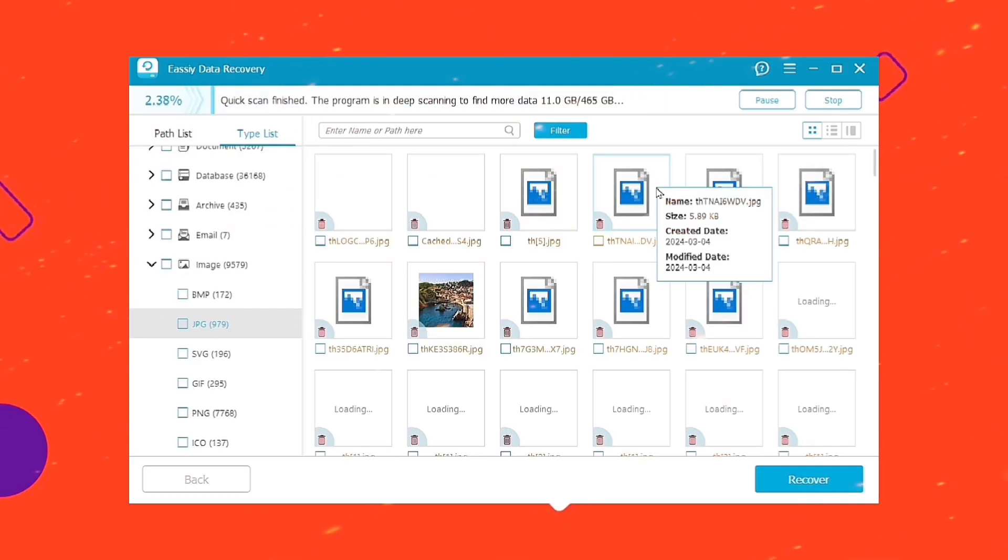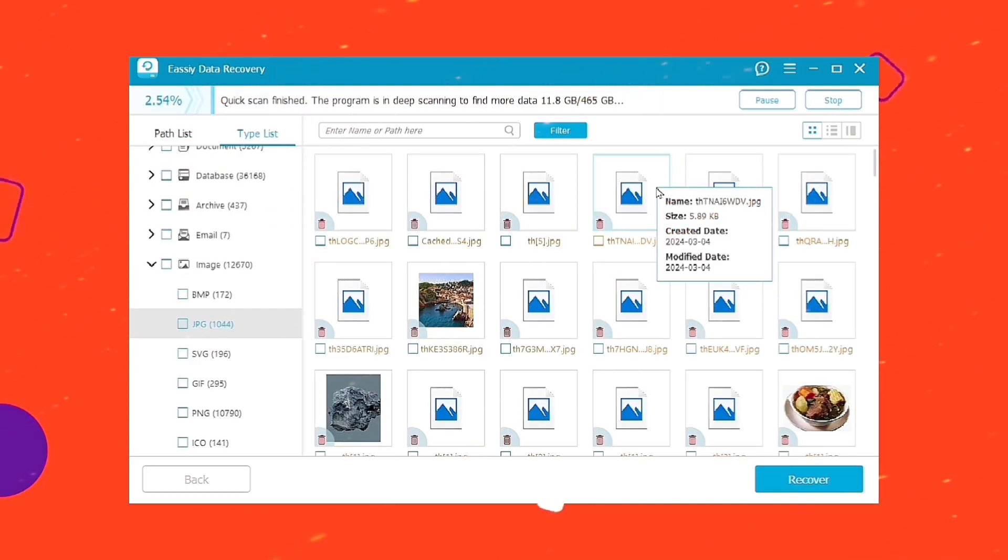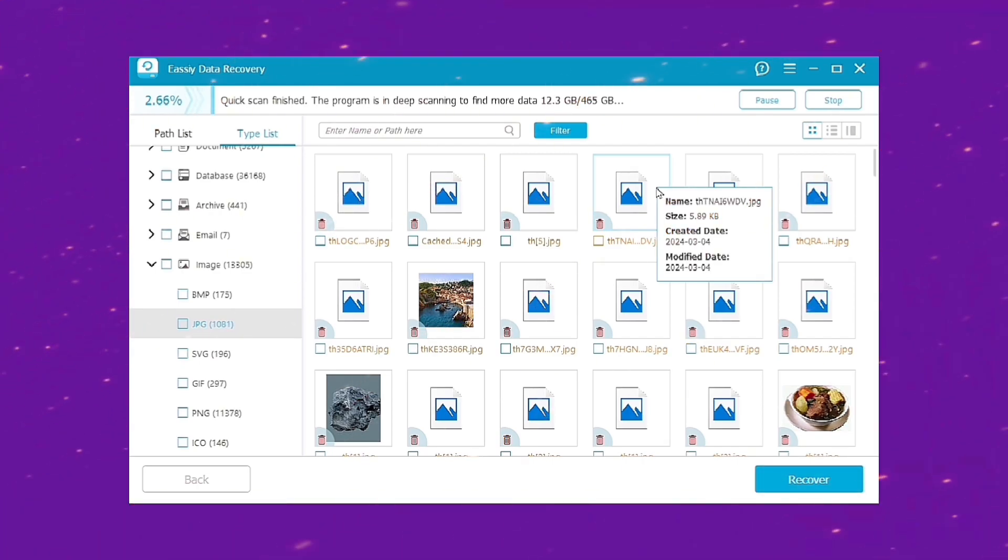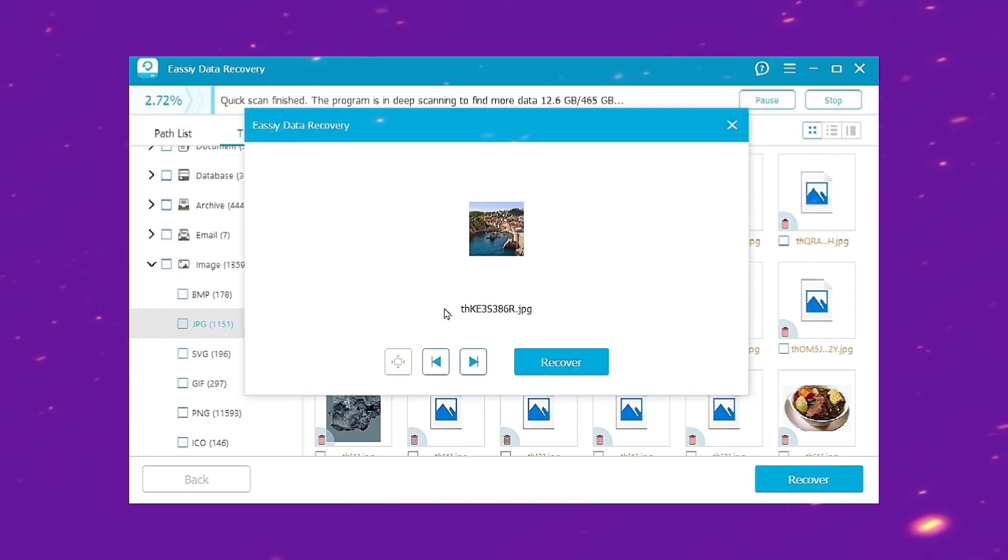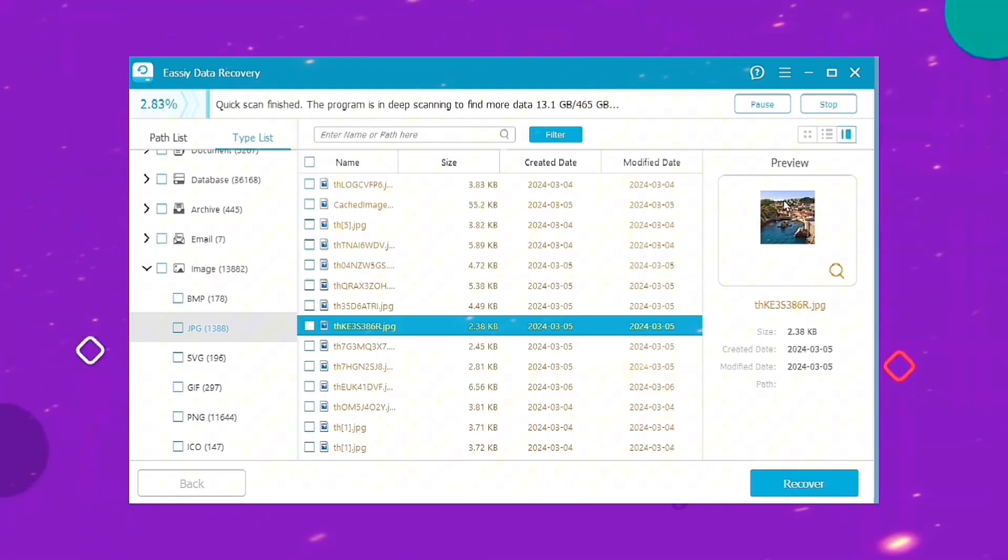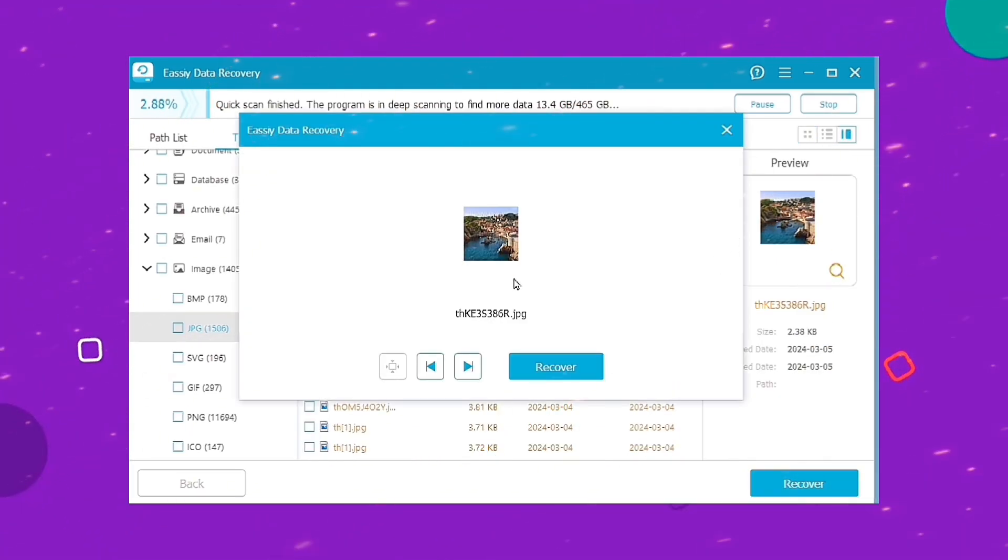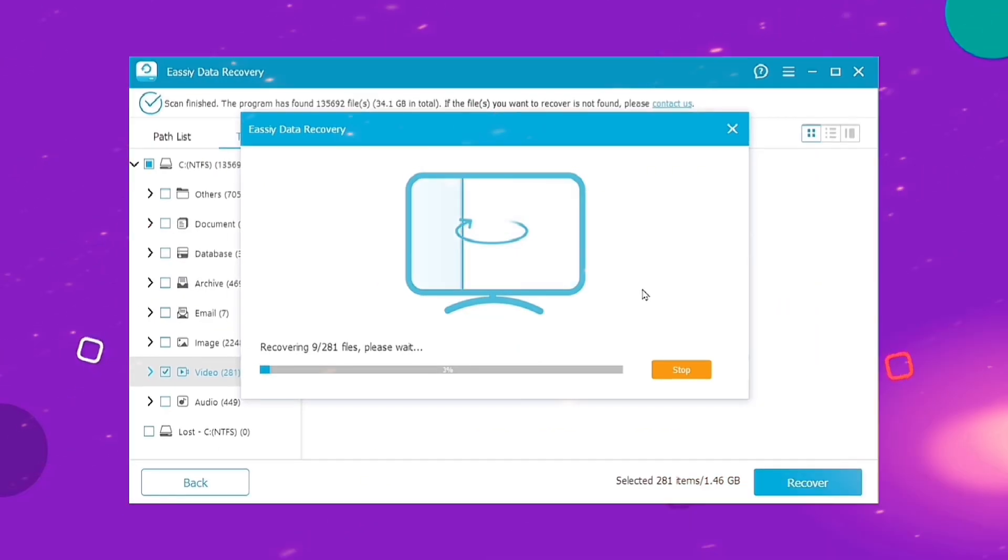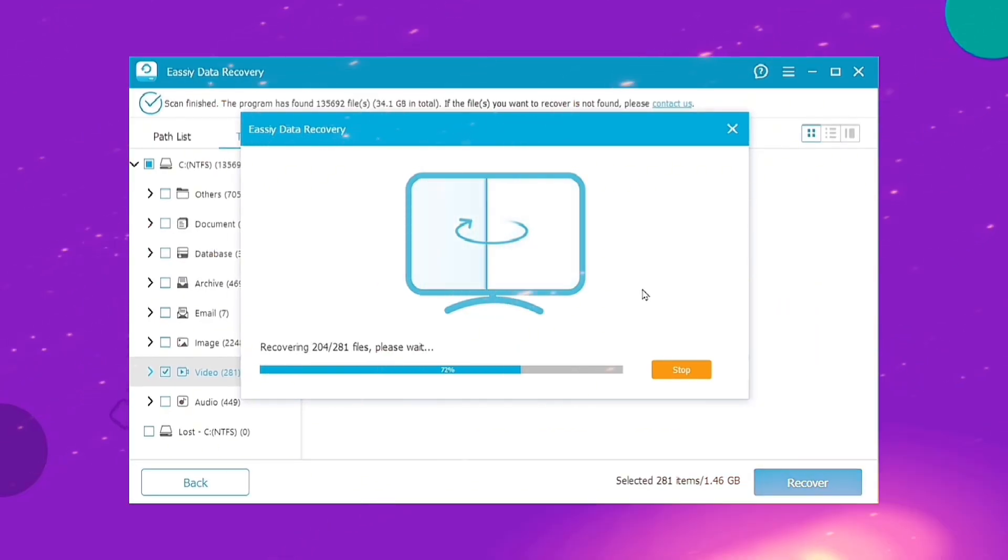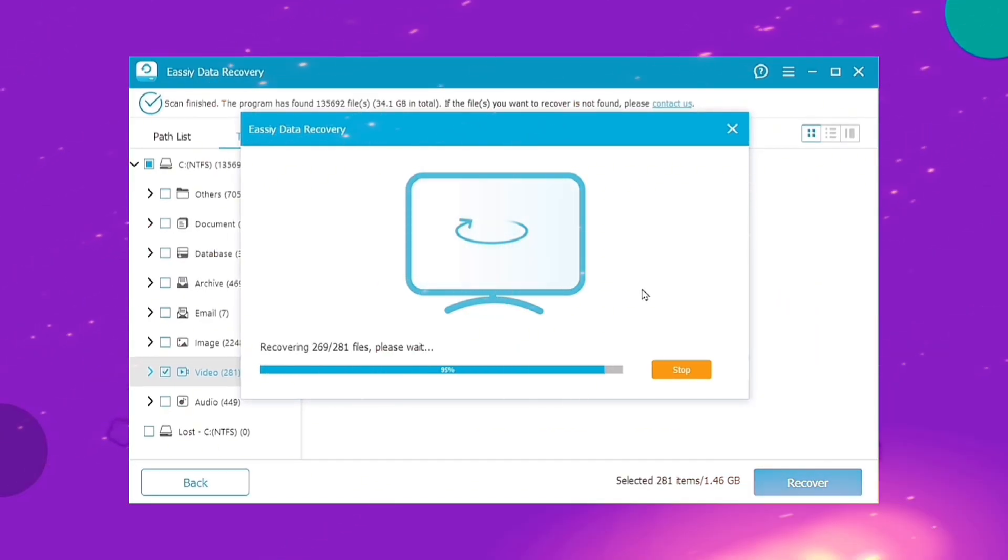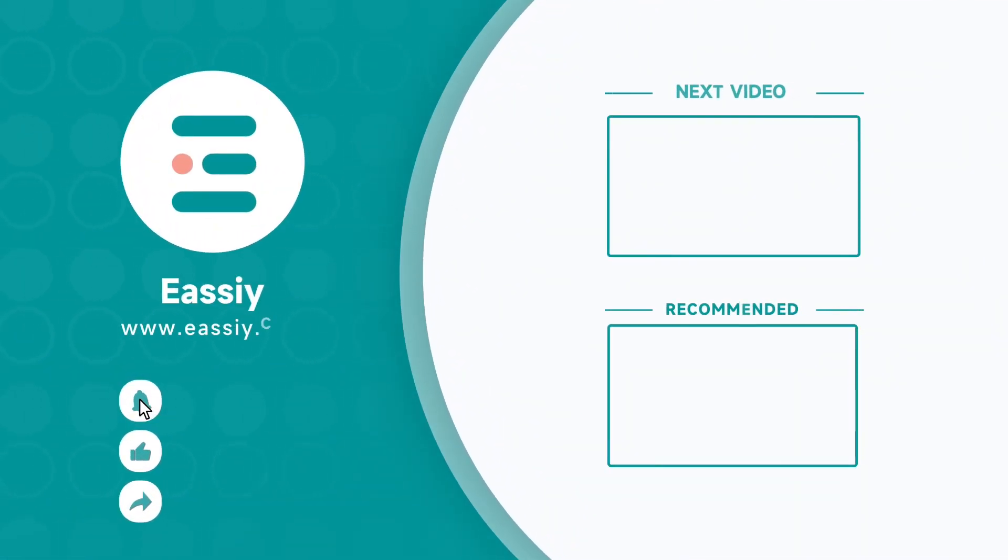After the scanning process is complete, the detected files will be displayed on your screen. After the tool has successfully scanned the hard drive, all your lost files will be shown on your PC screen. Use the Preview button to preview the recovered files and click Recover to save them to your PC.